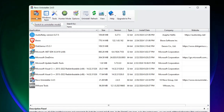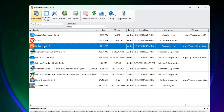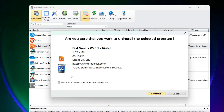Once you go to the Uninstaller section, let's say you have installed an application like Disk Genius and want to completely remove it. Simply select it, then click on Uninstall at the top. It will recommend you to create a restore point — you can create one if you wish.